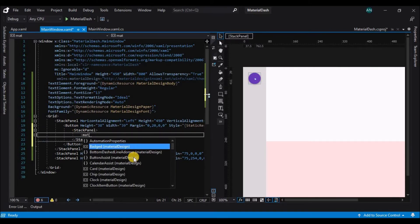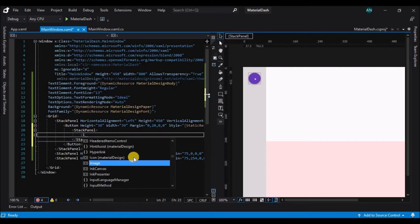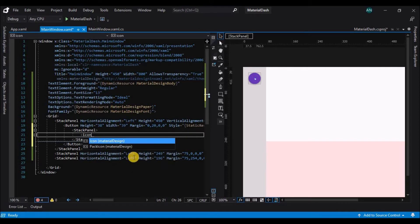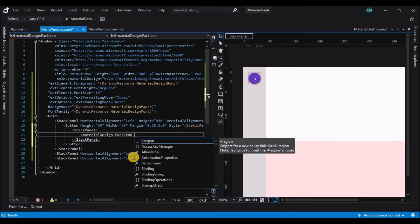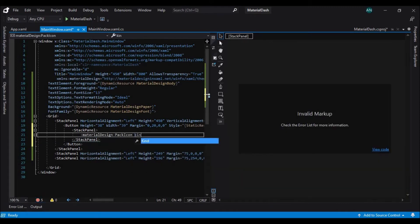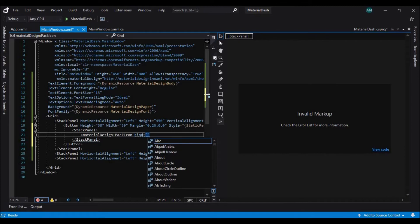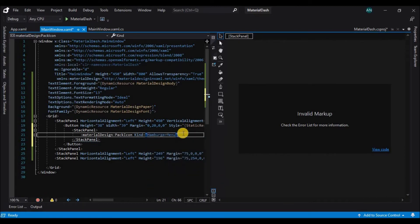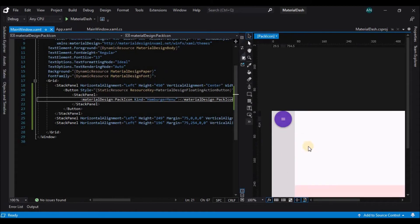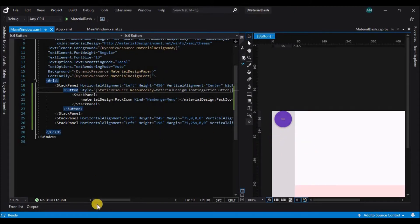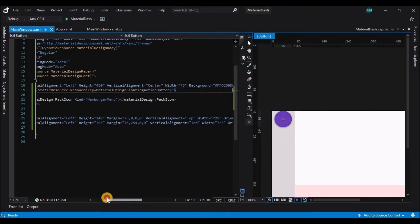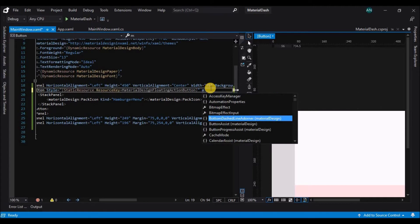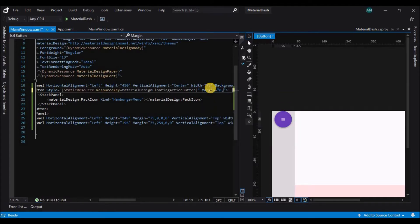And here I am setting the resource key as a floating button. And inside this button we are creating a stack panel and inside this stack panel we will be adding an icon. There are tons of icons in the material design theme pack. So you can write material design and select a pack icon and the type of pack icon that I've selected is hamburger menu.